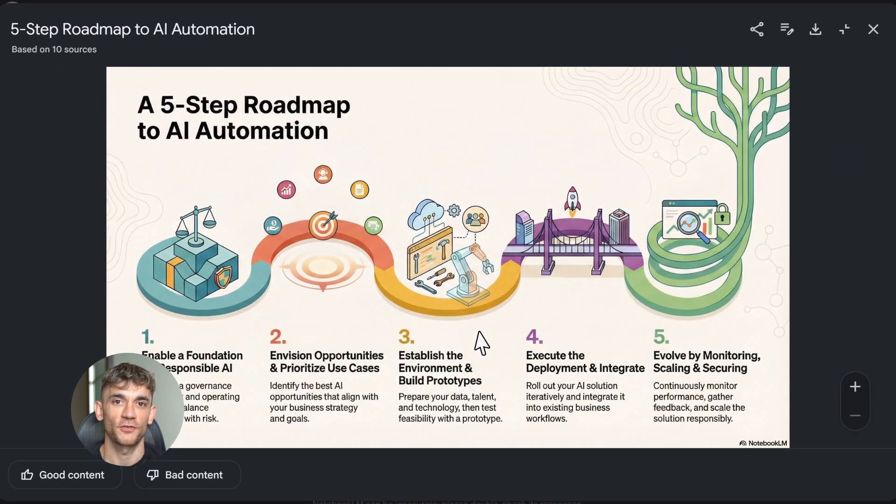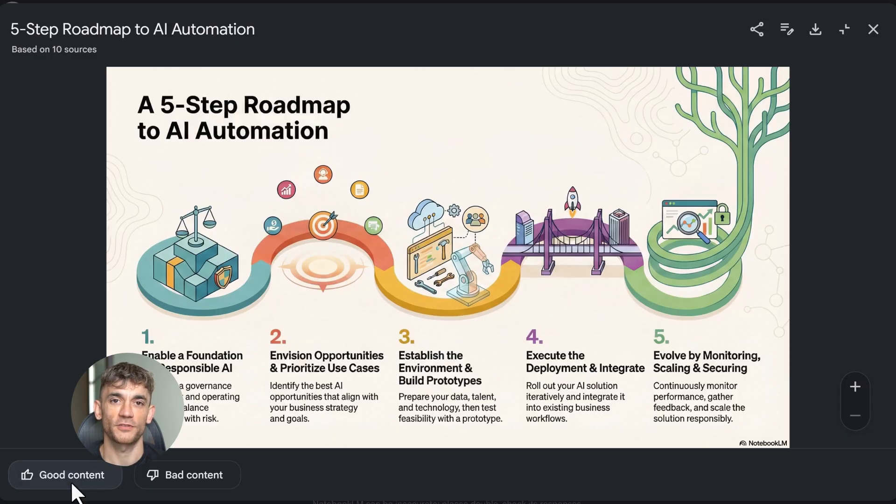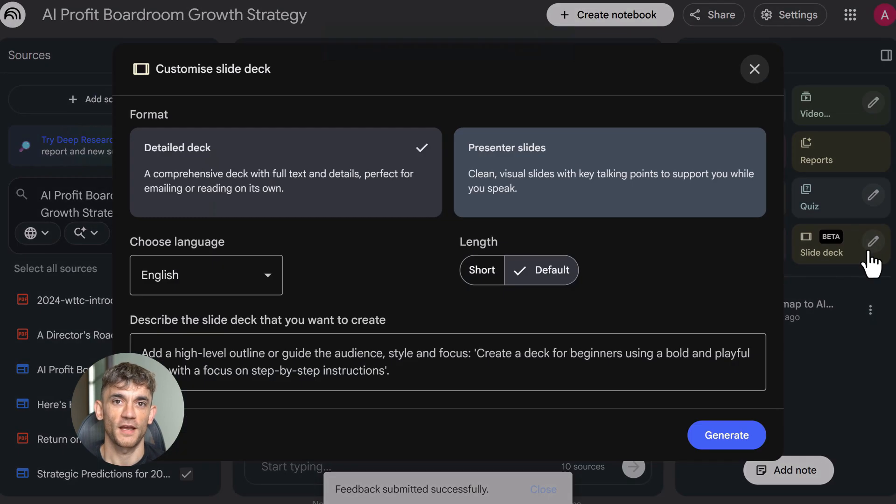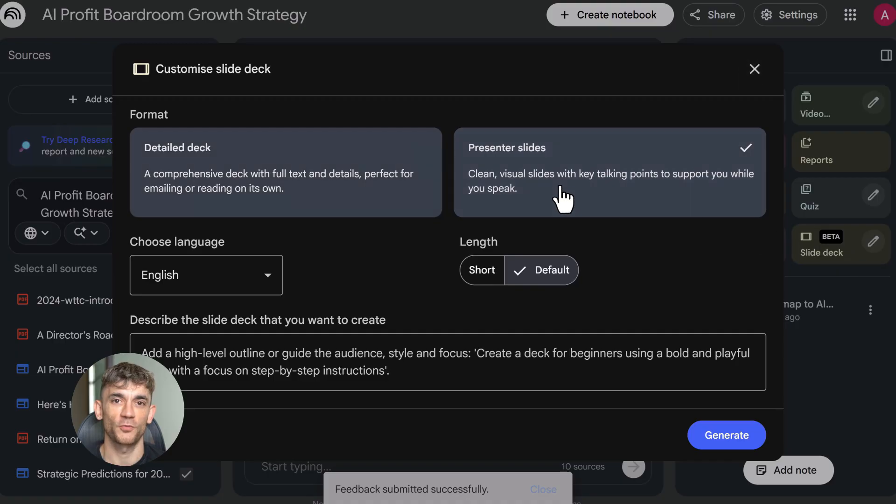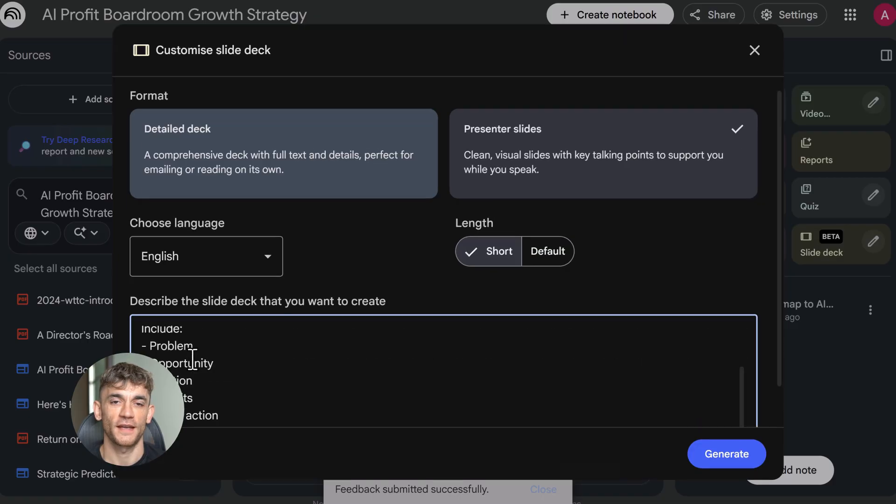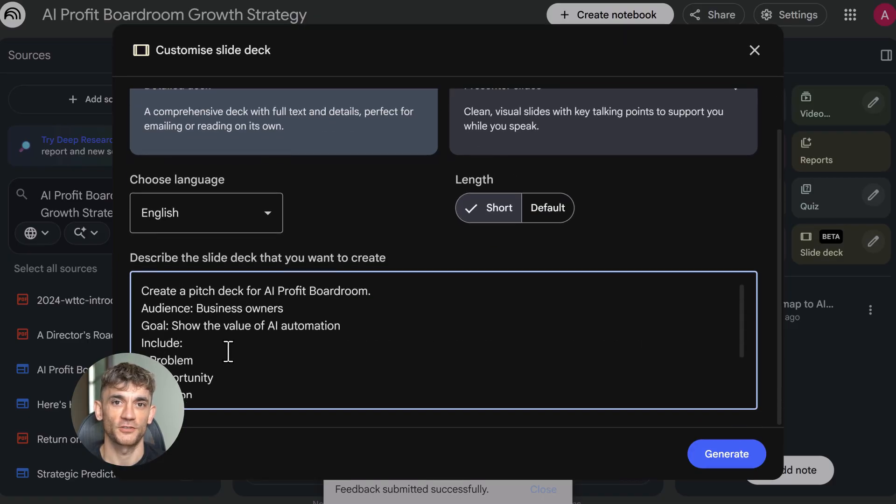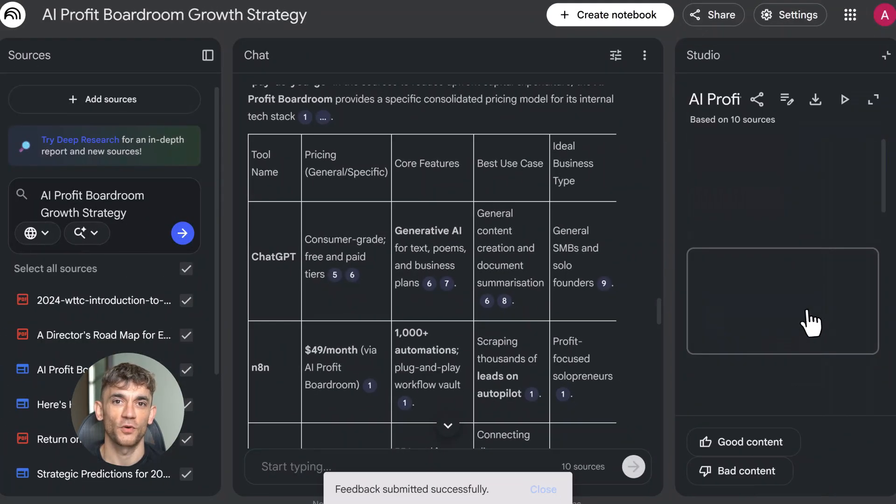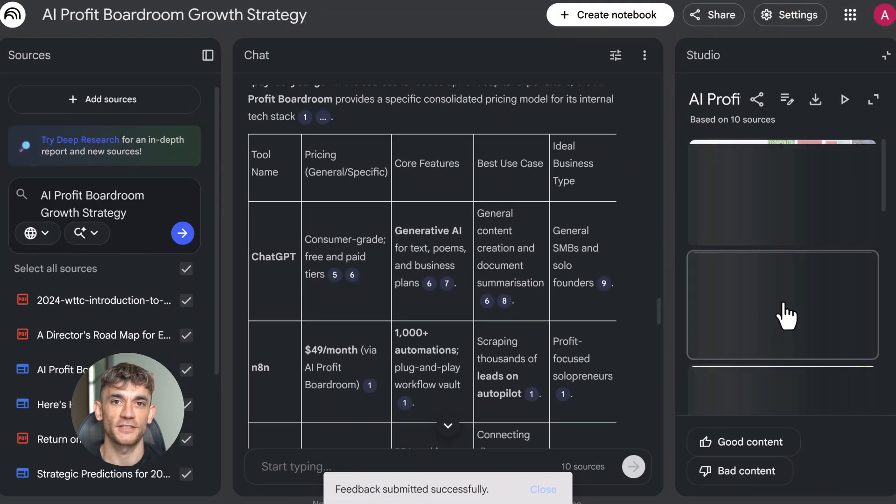Slide decks are even better. Click create slide deck, give it a topic. I'm using create a pitch deck for AI Profit Boardroom showing the value of AI automation for business owners. It builds a full presentation: professional layouts, AI-generated visuals, speaker notes included. Export directly to Google Slides, edit it if you want, or use it as is. This saves hours of design work.